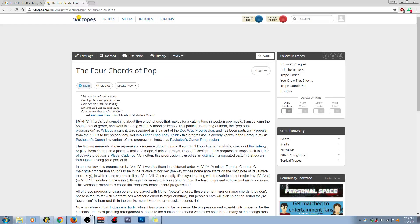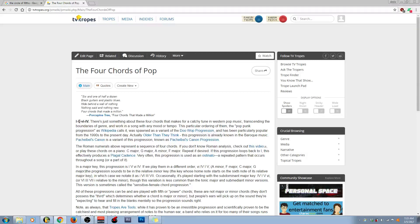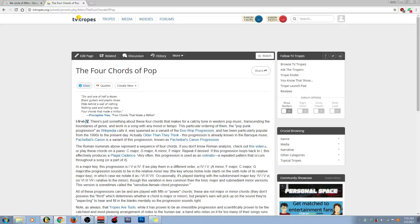According to this, the four chords of pop is a chord progression that consists of the one major chord, the five major chord, the six minor, and the four major. Now, in terms of the C major scale, let's go ahead and take a look at it.